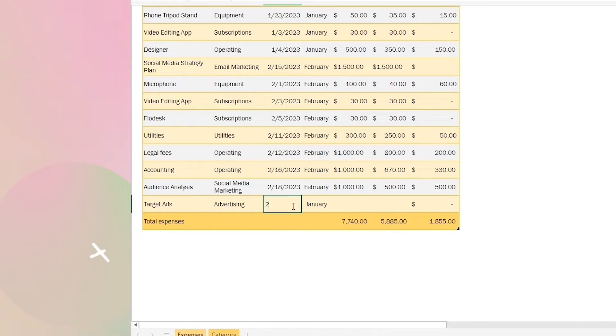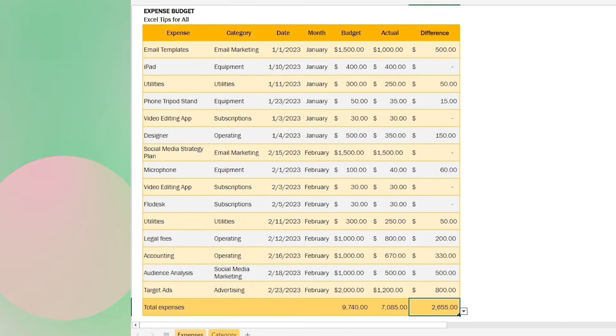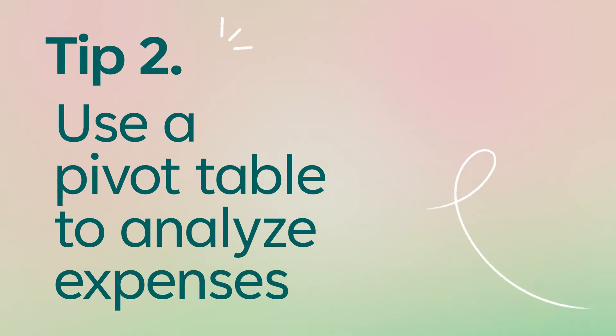This helps me stay organized and ensures that I don't forget any expenses. Next, I use pivot tables to analyze all my expenses easily.